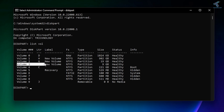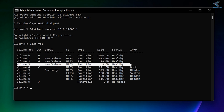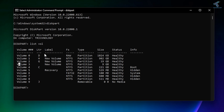As you can see, currently Volume 3 has no drive letter. I will set a new drive letter for Volume 3. To do that, I first have to select Volume 3, so I put the command 'select vol 3'.